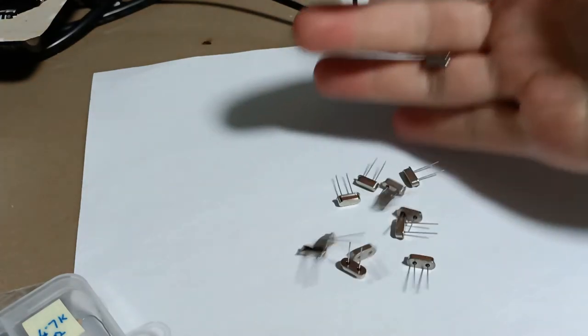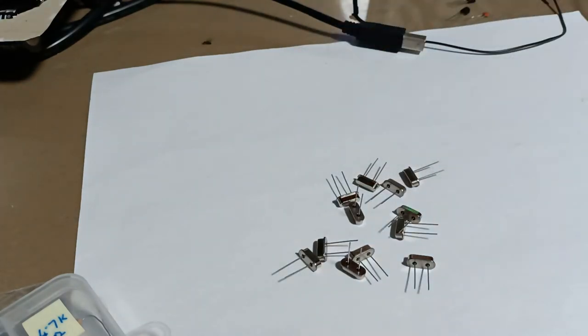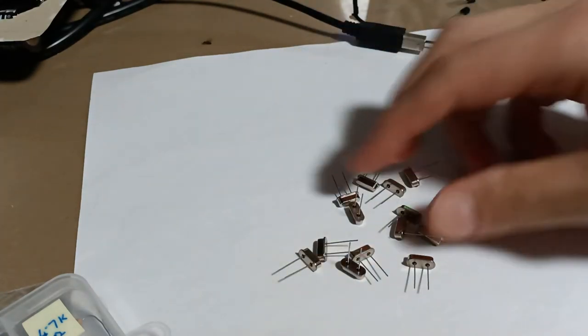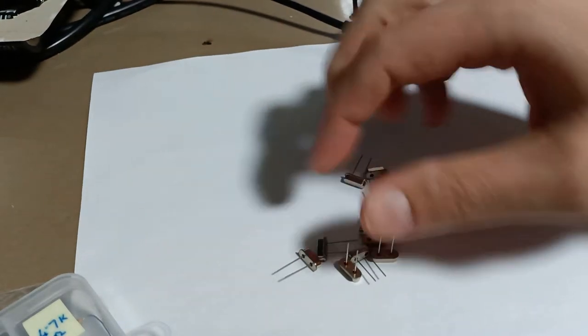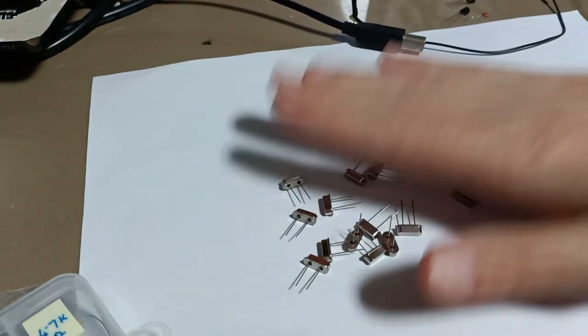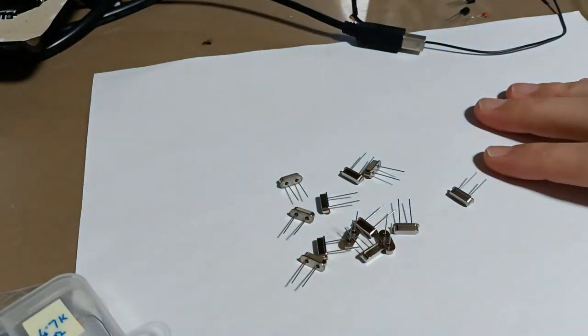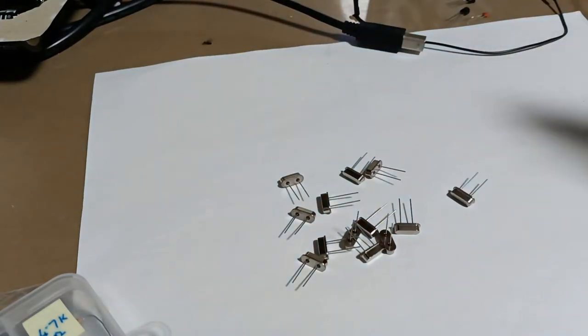Hi, in this video we're going to take a bunch of crystals that I bought off eBay with no data sheet and we're going to build ourselves a working crystal oscillator circuit that will work with them.